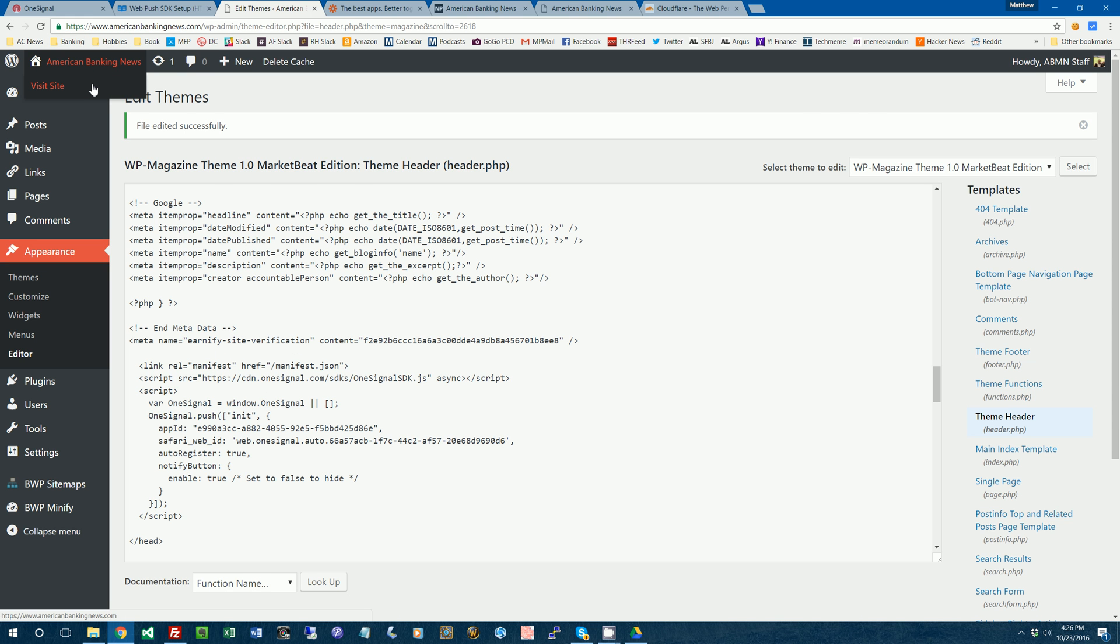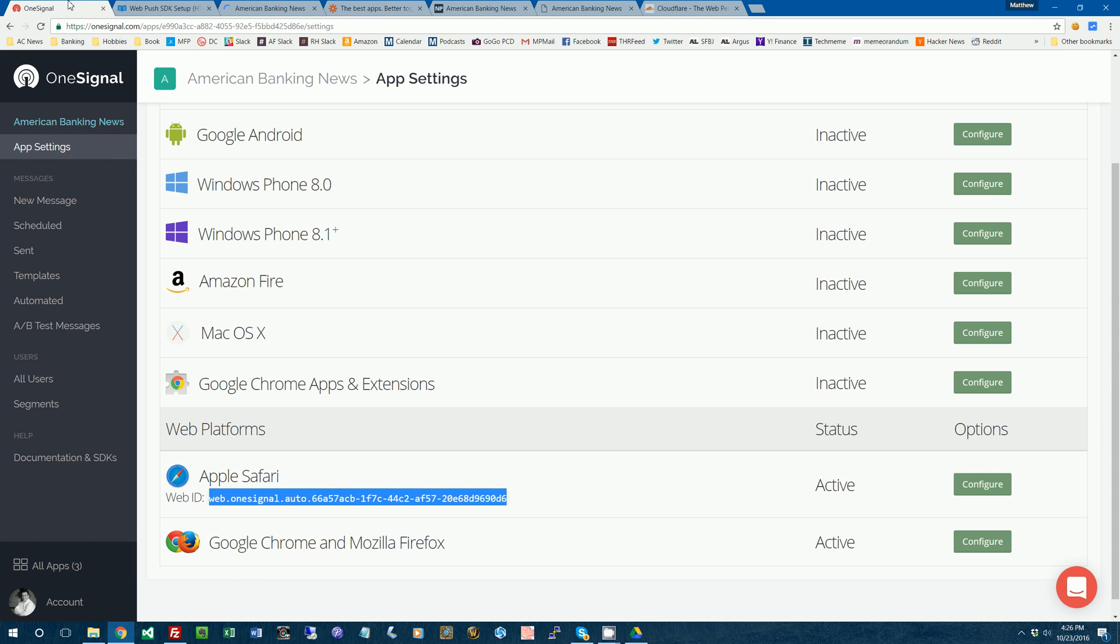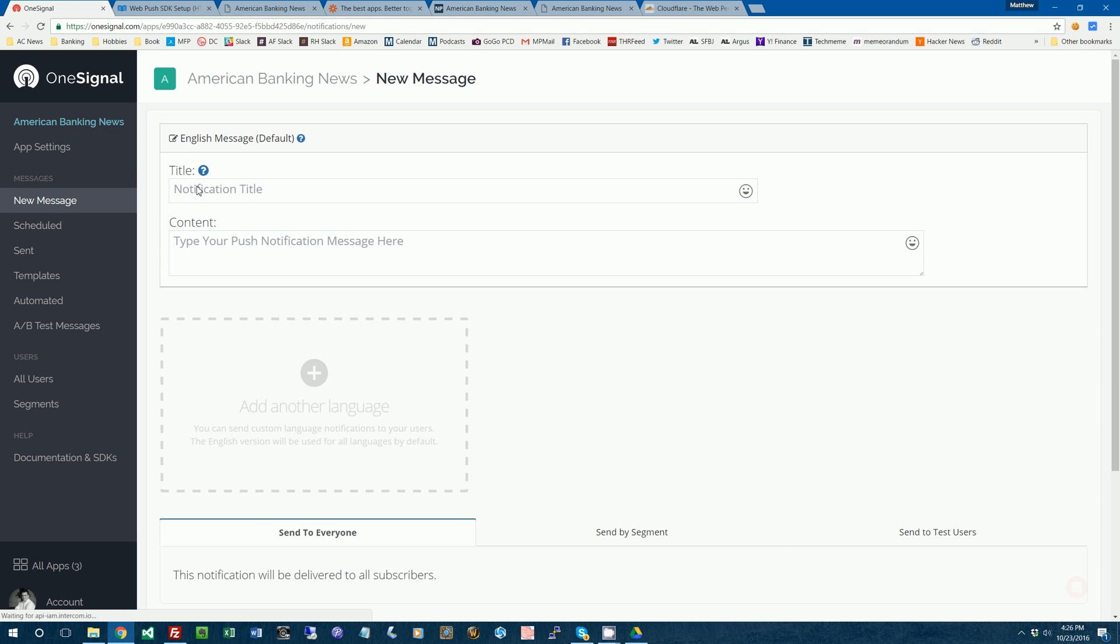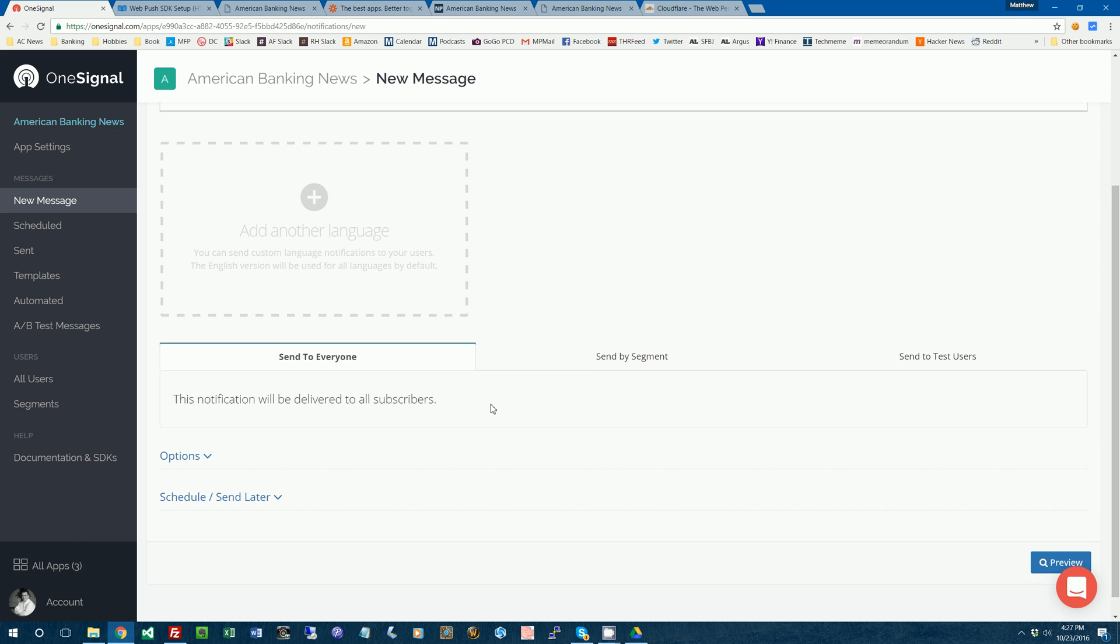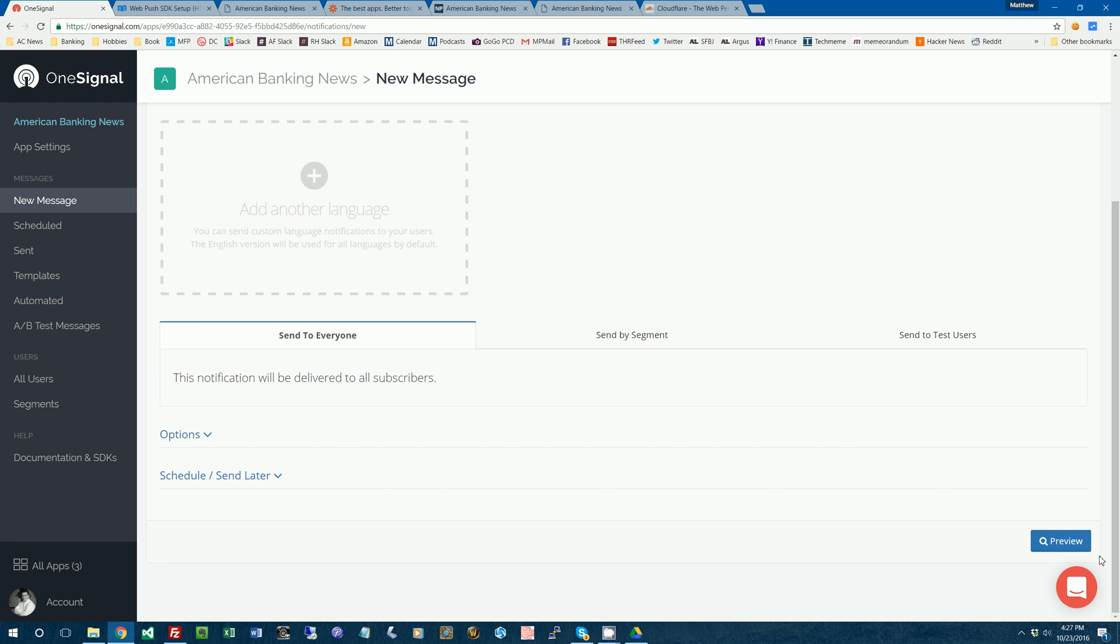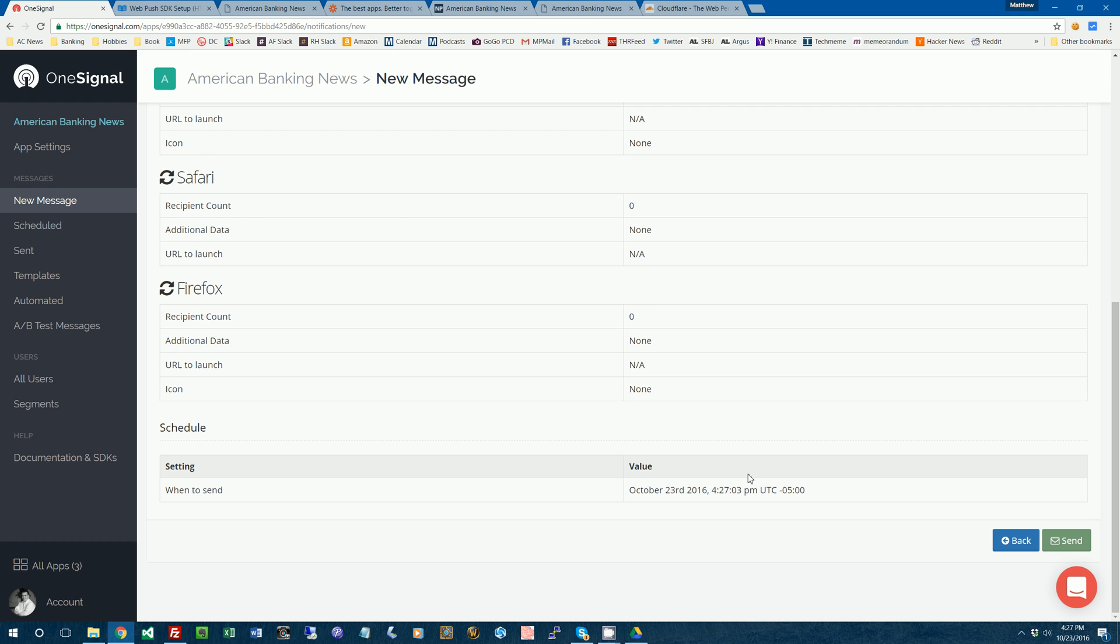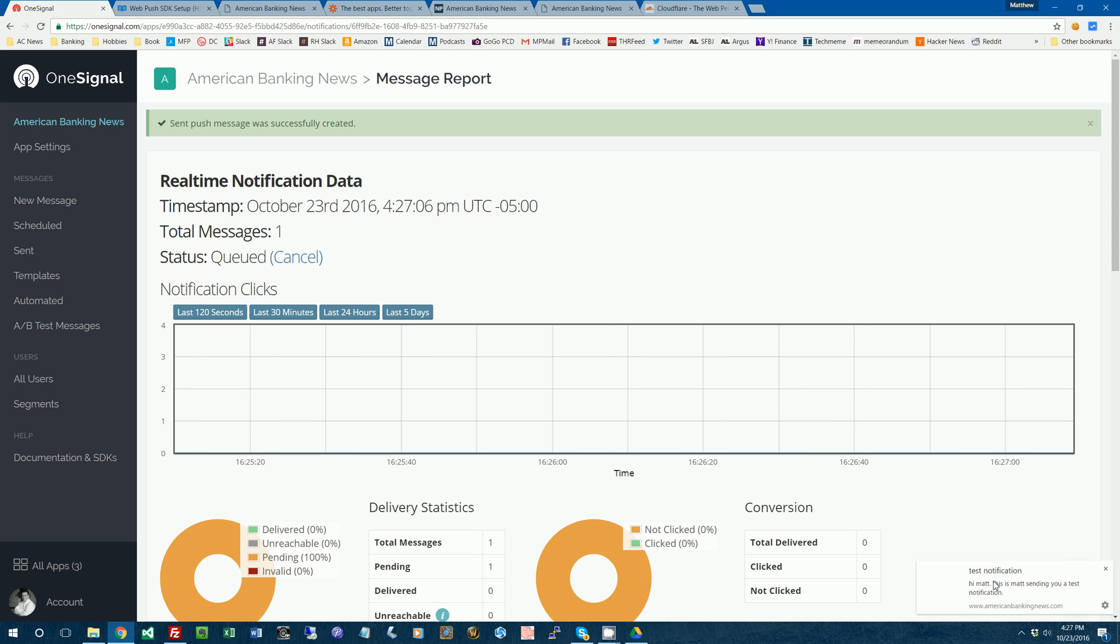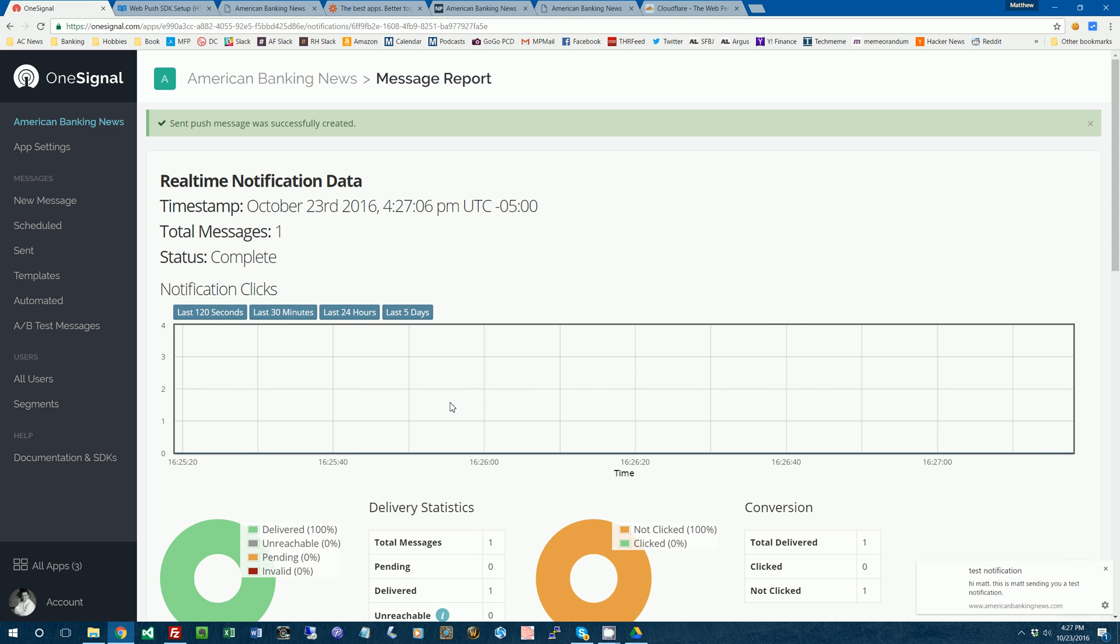Theoretically your push notifications are working. So first we're going to test it out by sending myself a notification. So we'll say test notification. Hi Matt, this is Matt sending you a test notification. So we'll just send it to everyone and we'll preview it. And we'll just click send. And we'll see, yep, there's my notification. It says test notification. Hi Matt, this is Matt sending you a test notification. It works. So now we have that kind of set up. We know it works.